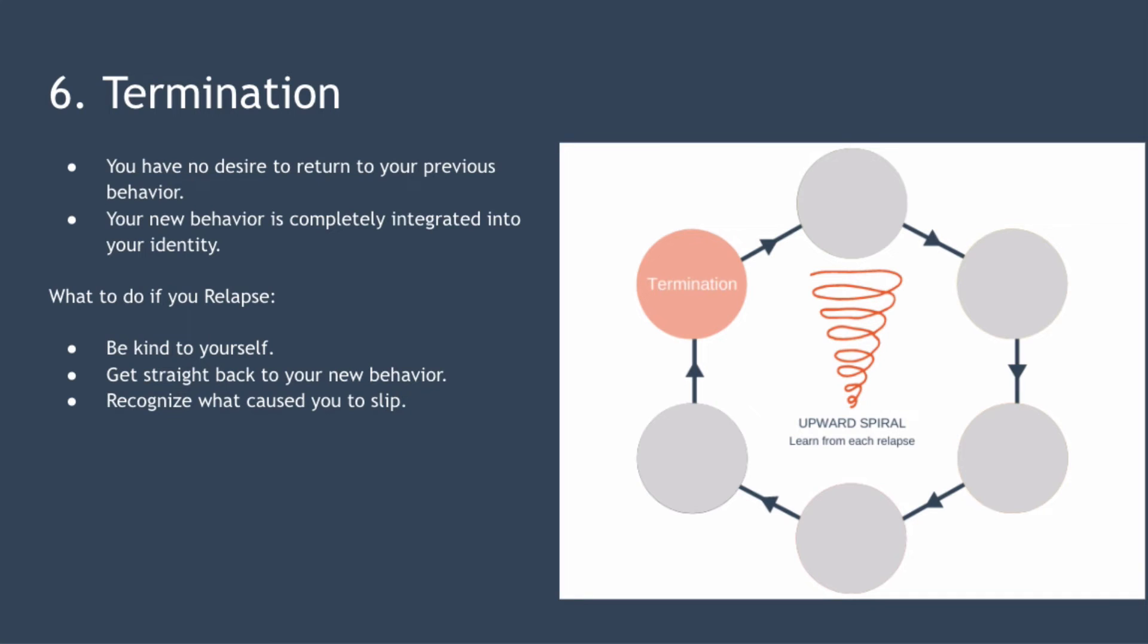The final stage is termination and you're in this stage when you have no desire to return to your previous behavior and your new behavior is completely integrated into your life and identity. Until you reach this termination stage it's common to slip back a stage or two or relapse. If you do slip up then remember to be kind to yourself and get straight back to your new behavior as soon as you possibly can. The changes you've already made are not lost and you are building momentum and an upward spiral of progress towards the life you want and you can see that upward spiral represented in the diagram.